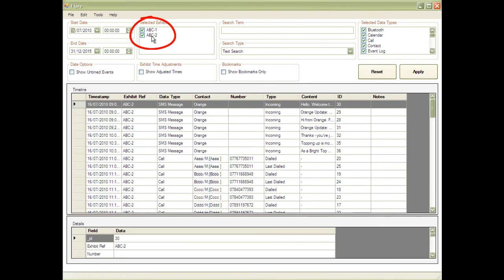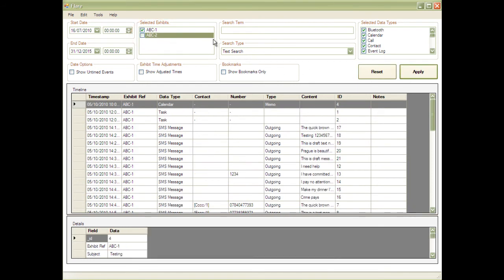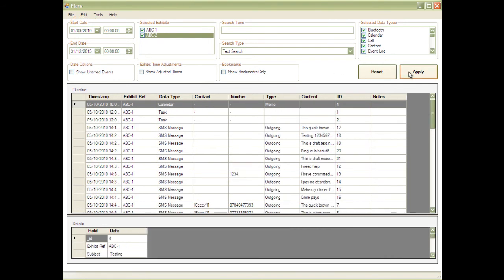Flair can handle large numbers of exhibits, and you can select any or all of these to be displayed at any one time. The data in this example goes back to July, but let's say the offence you're interested in took place from September onwards. It's possible to filter by date range to show data only from the start of September.